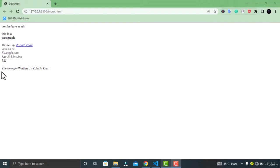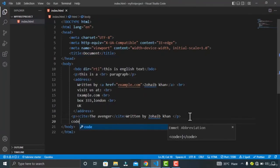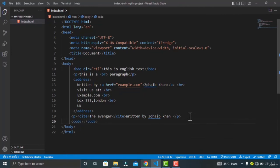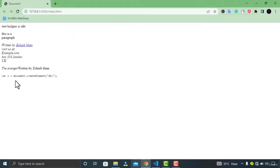The last element for today's tutorial is the code element. Let's go to Visual Studio Code and type 'code'. The code element displays the content inside the tag as a chunk of code. In the browser, this is how the result of the code element looks.